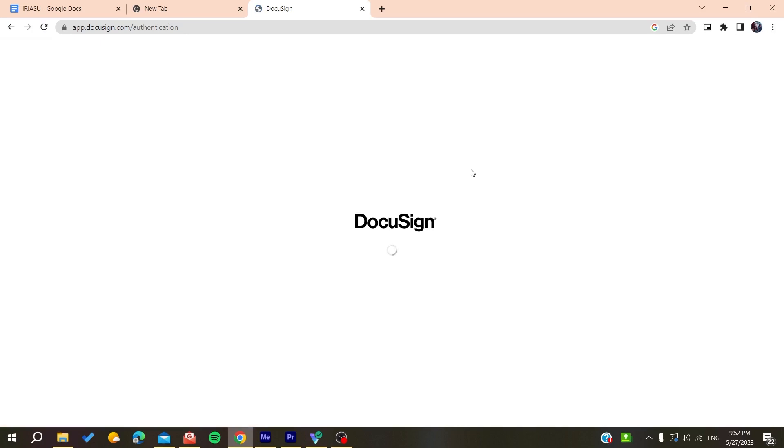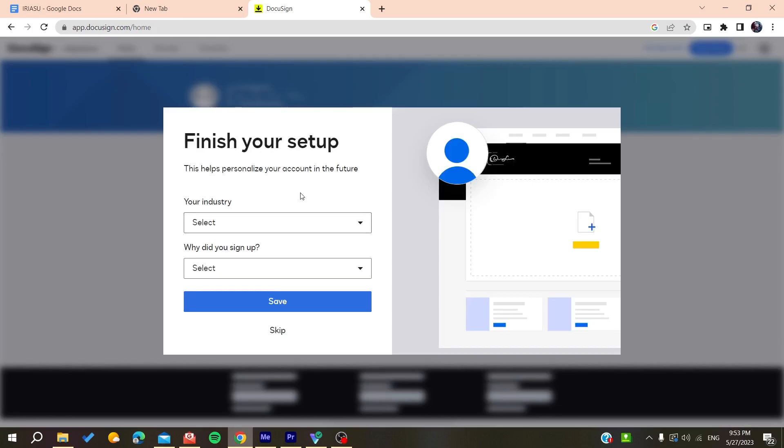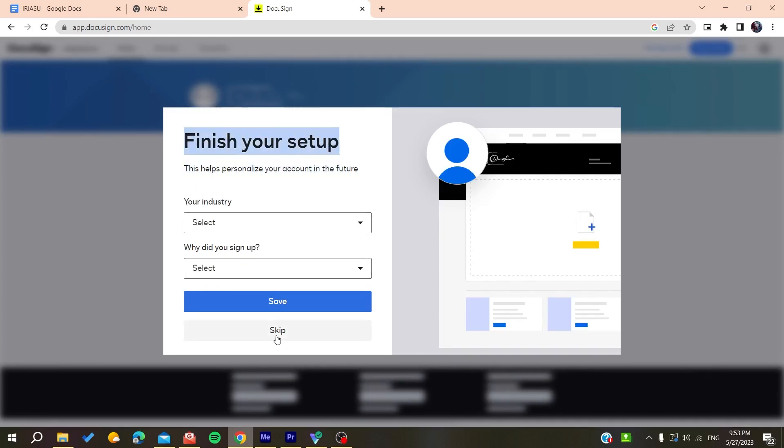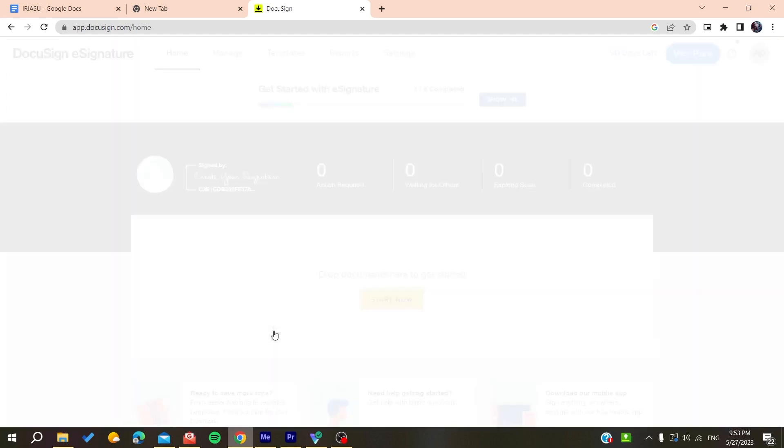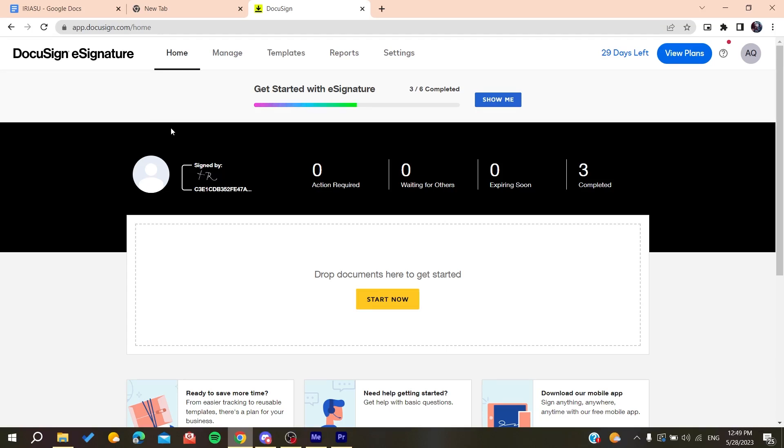All you need to do now is follow these simple steps. As you can see this is our account that's being started. You can either finish your setup by adding your industry or you can just skip these steps. We have finished our account.